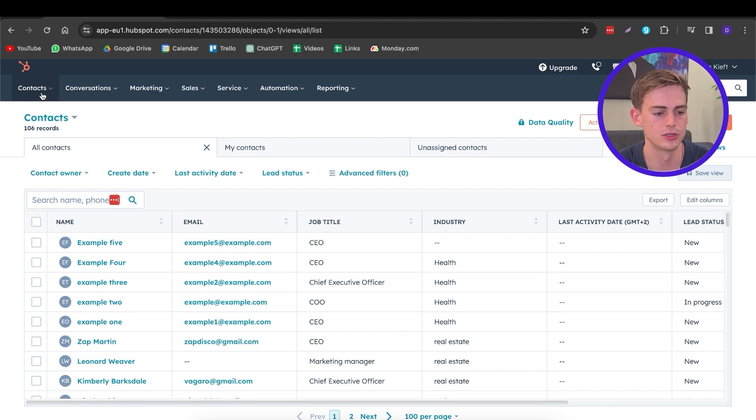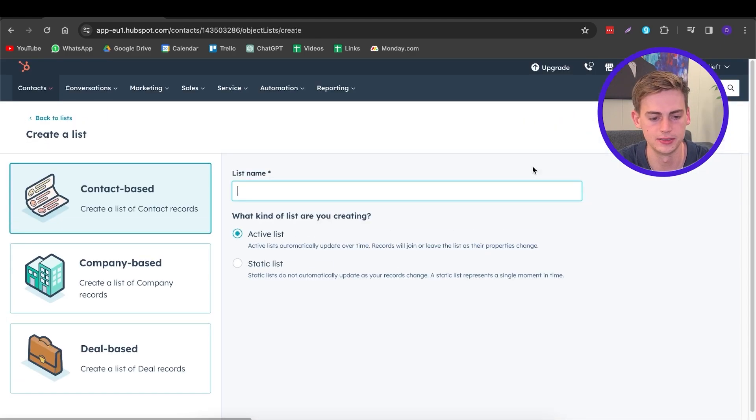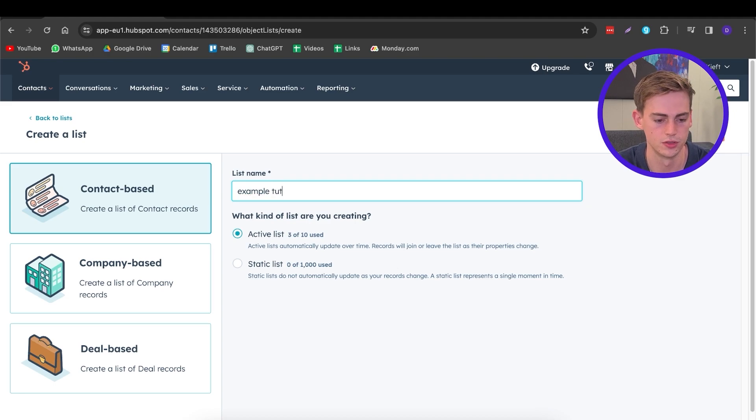To create a list, head over to Contacts and click on Create New List. We're going to do it contact-based. You can choose an active list — which automatically updates when something changes in your contacts — or a static list, which is a single moment in time and doesn't auto-update. I'm going to go with an active list.